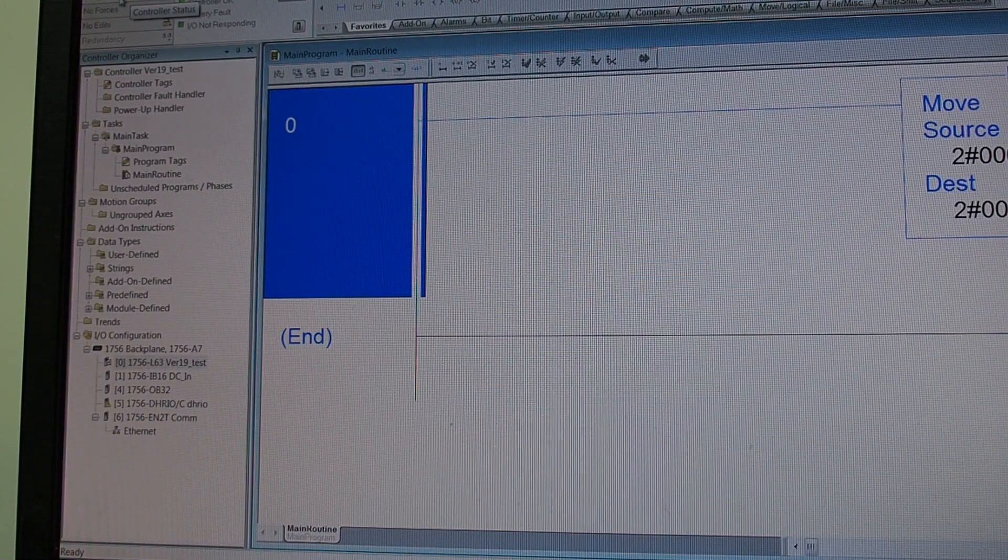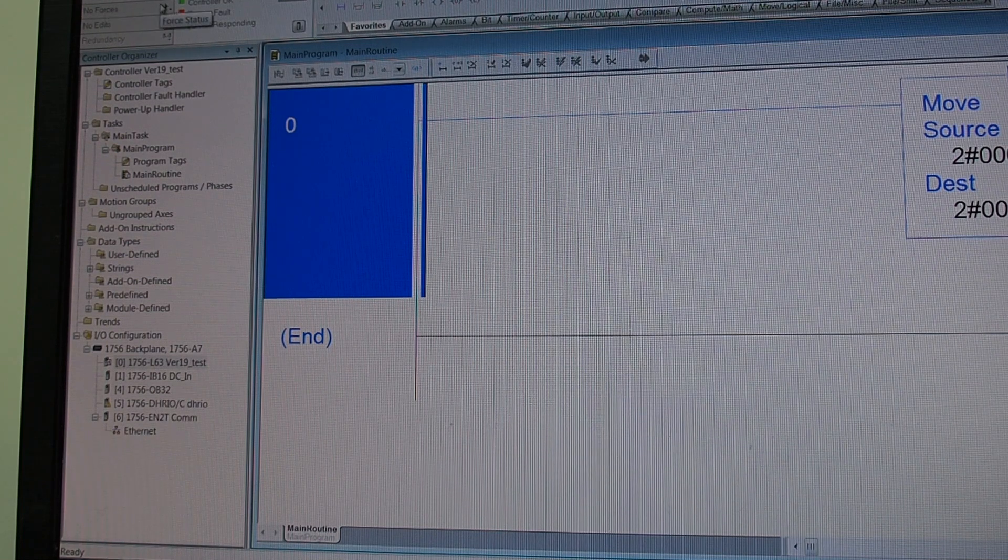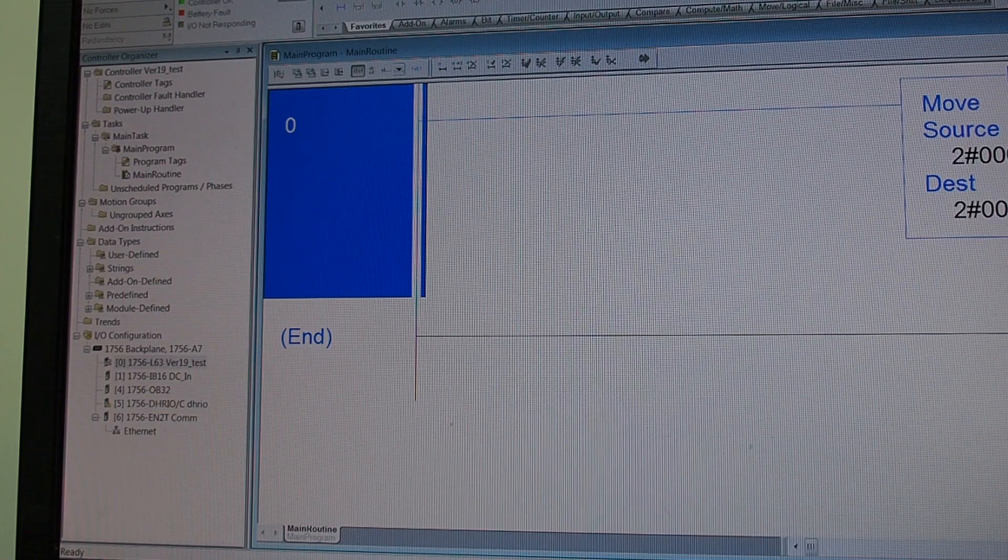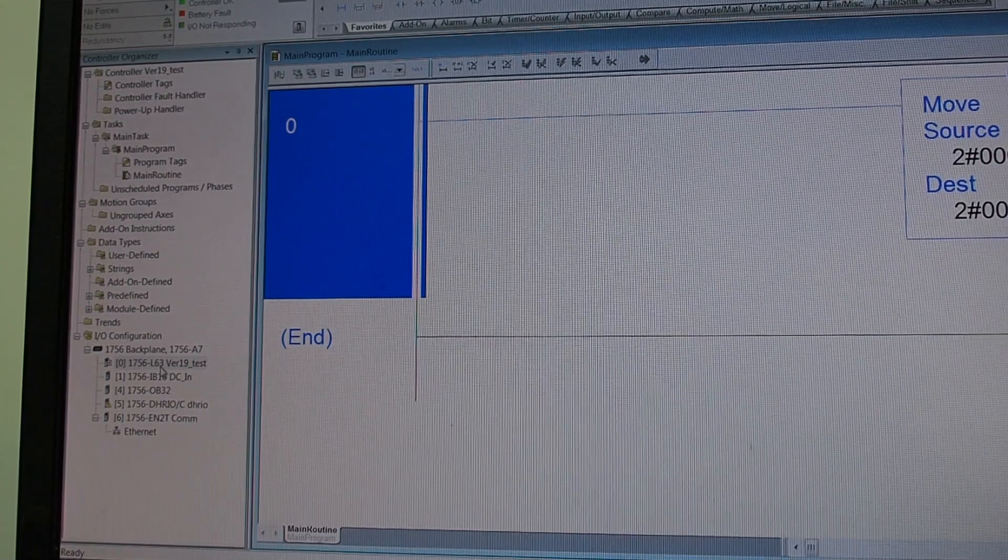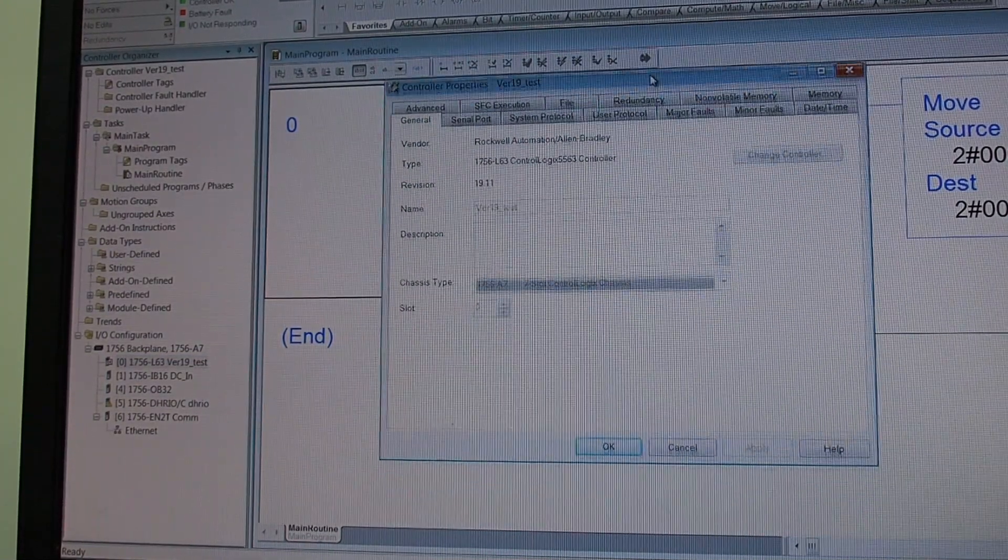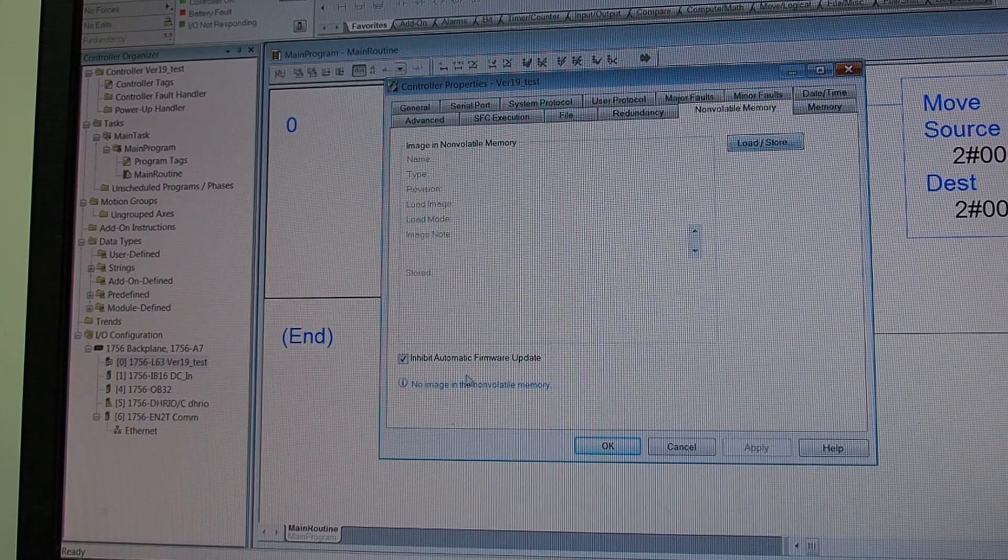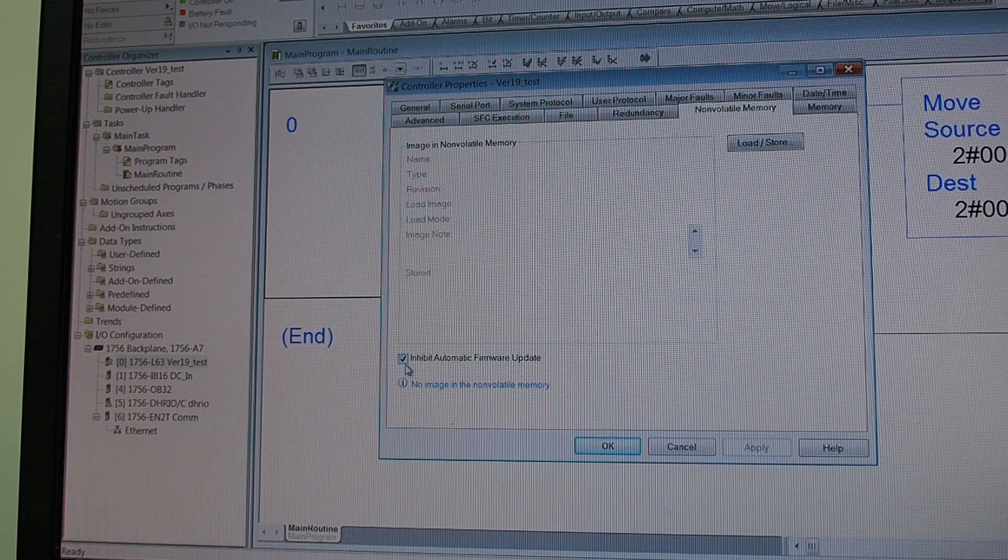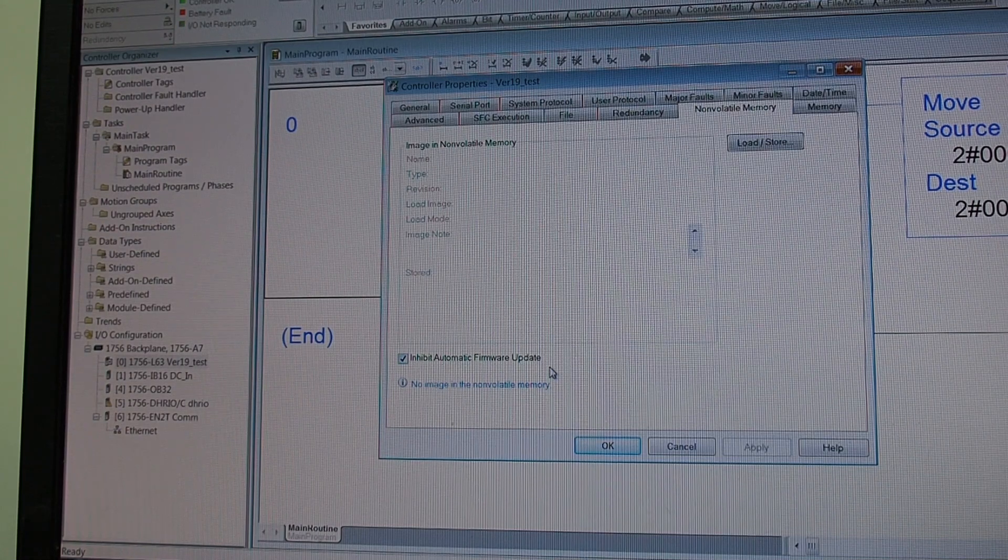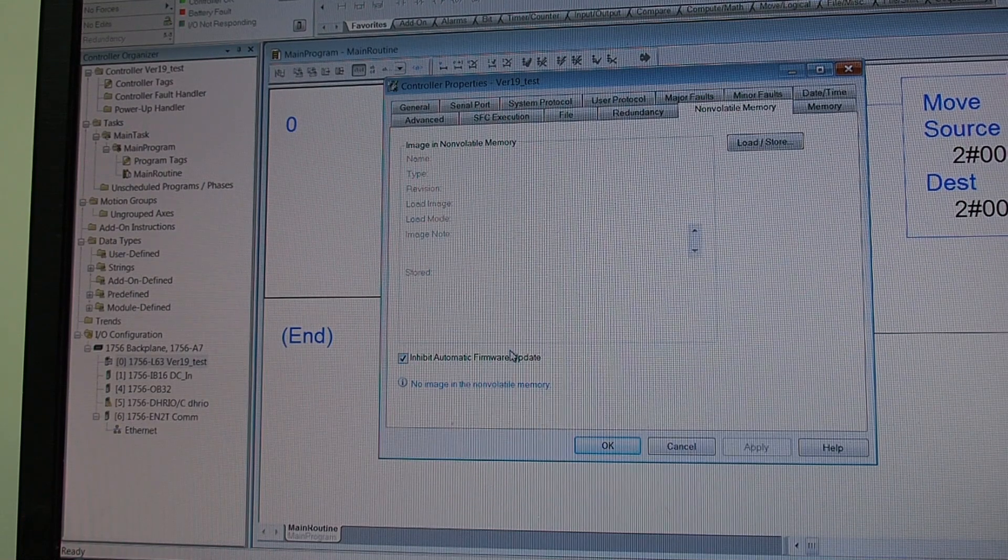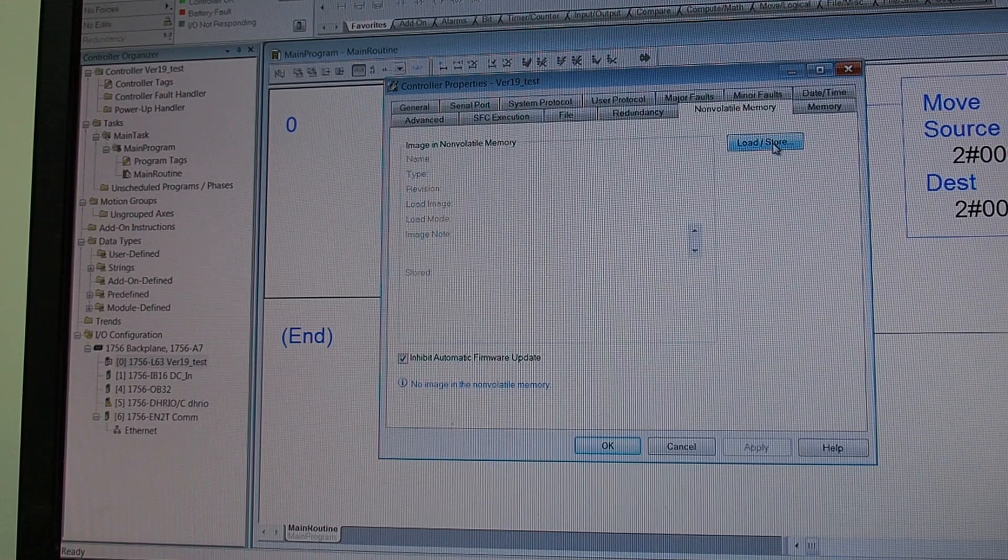And again we are in program mode as you can see here in the upper left hand side because our key switch is in program. If we go into the processor tab, into the memory, okay the first thing that we want to do is down here on this side, inhibit automatic firmware update. You want to keep your firmware at the same level it's at right now because that's what you're working with.